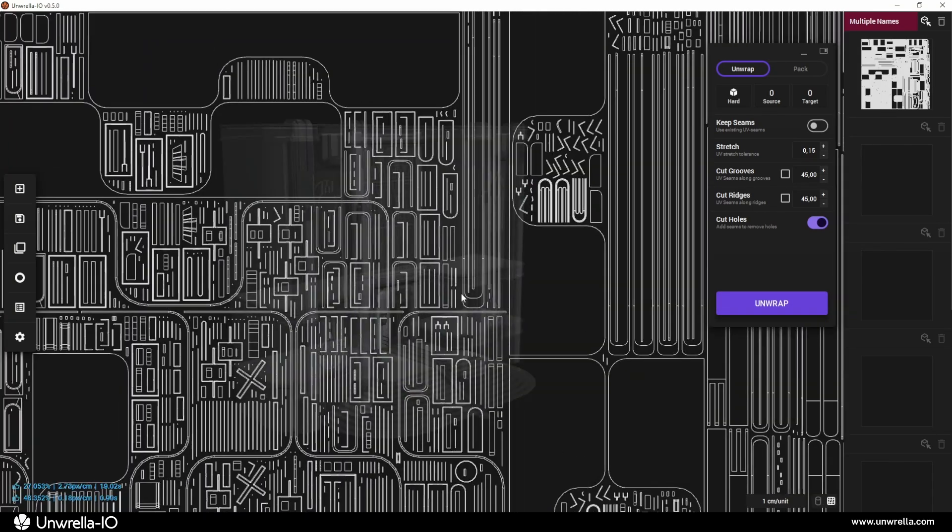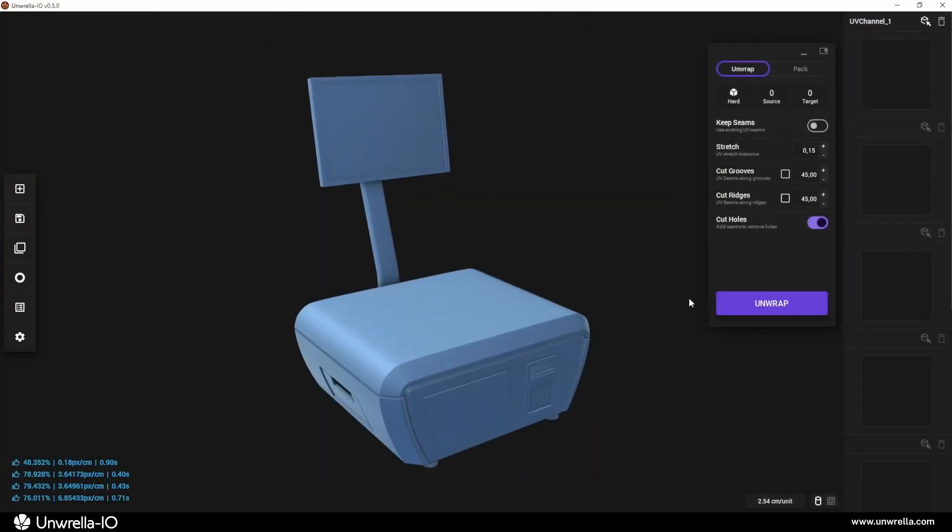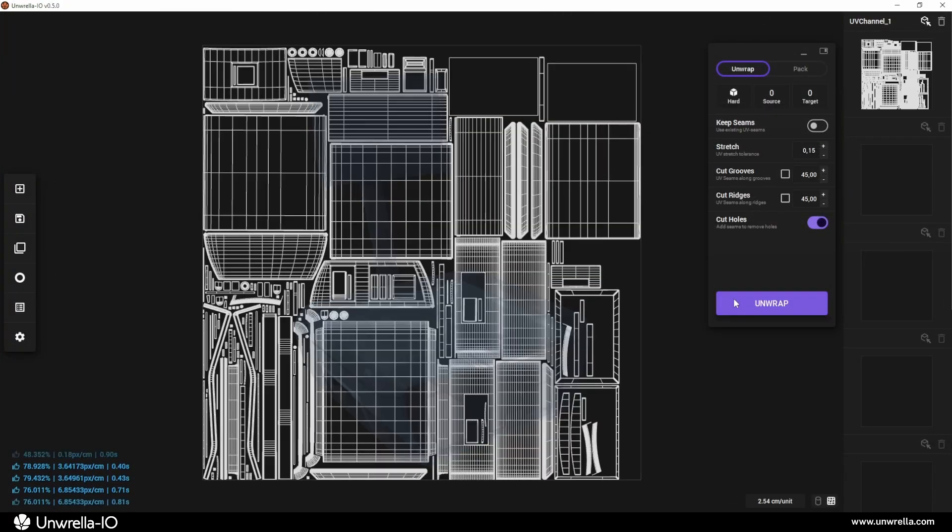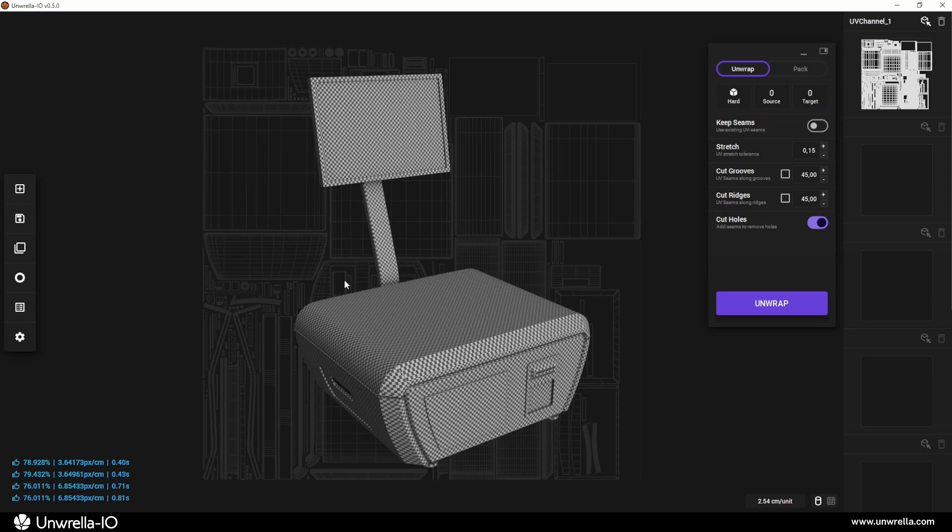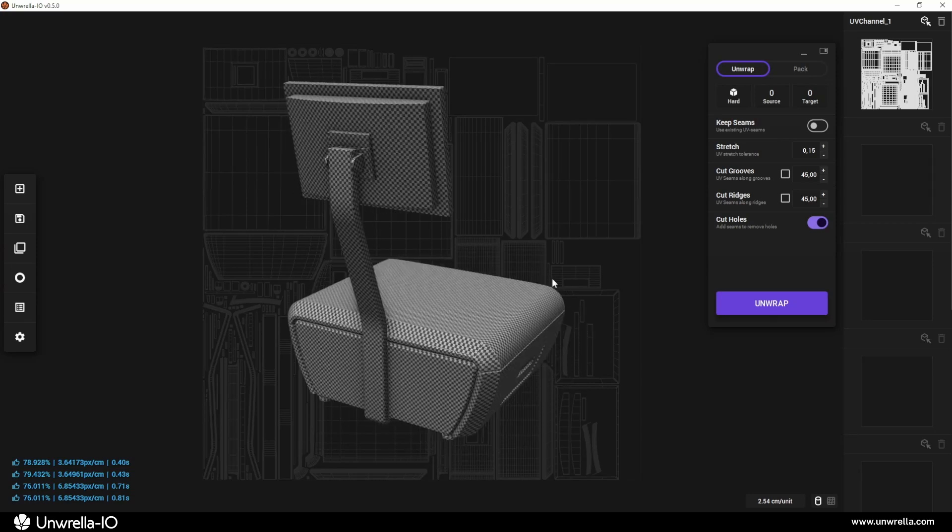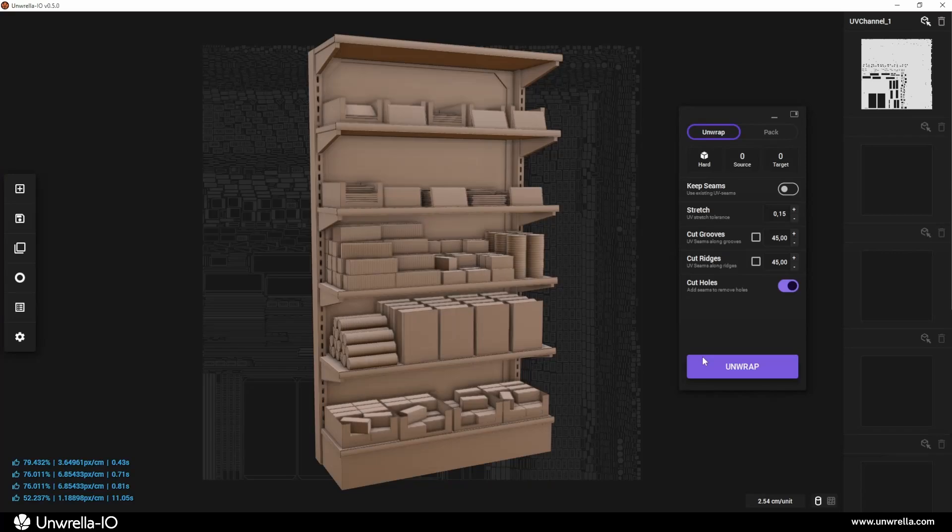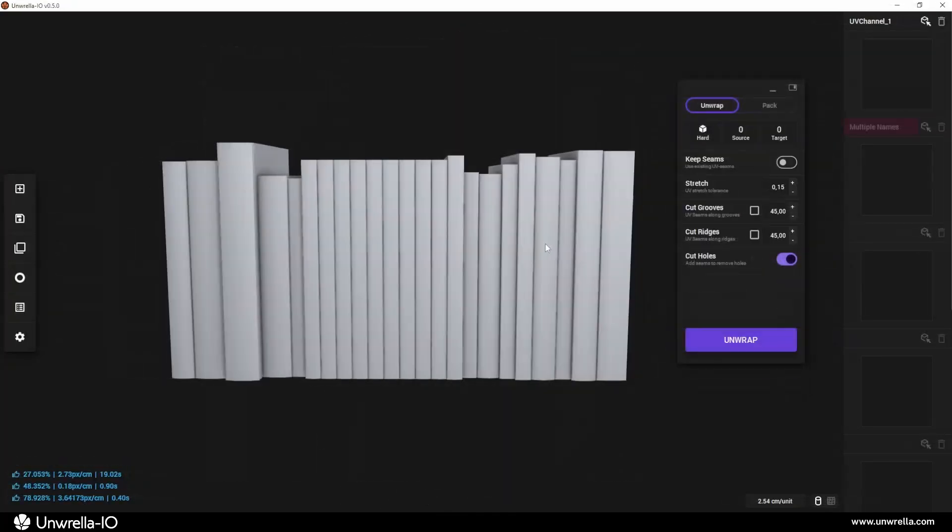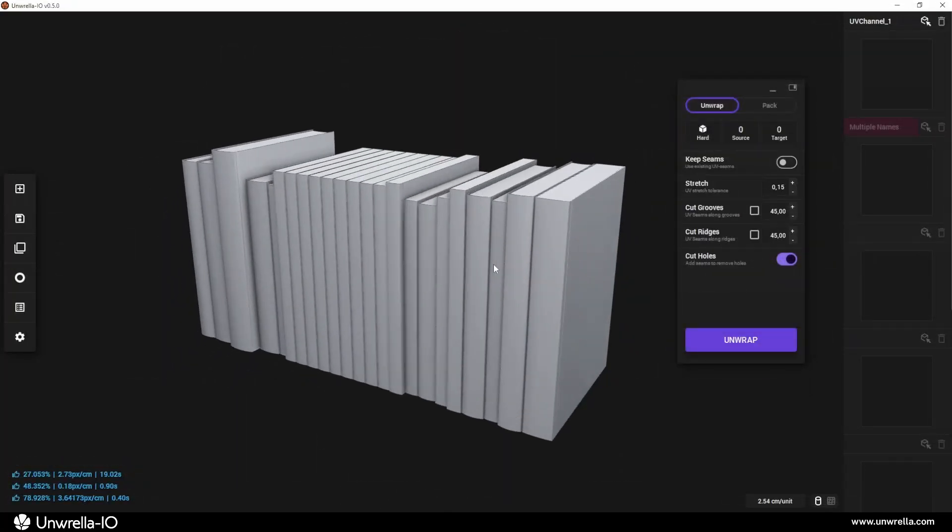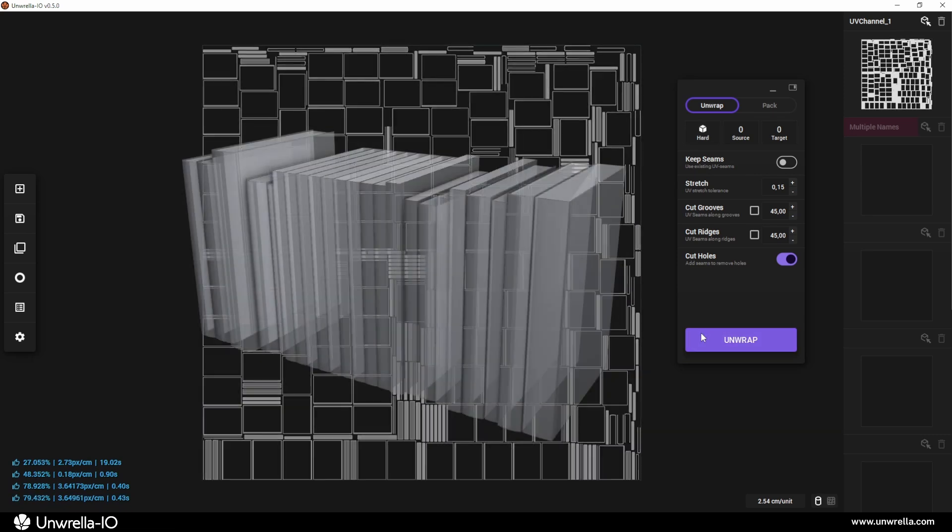and objects where other methods don't yield satisfying results. Typical examples include buildings, office desks, bookshelves, and sci-fi panelized designs. Hard surface unwrapping requires almost no settings. Just press the unwrap button and let it do the work.